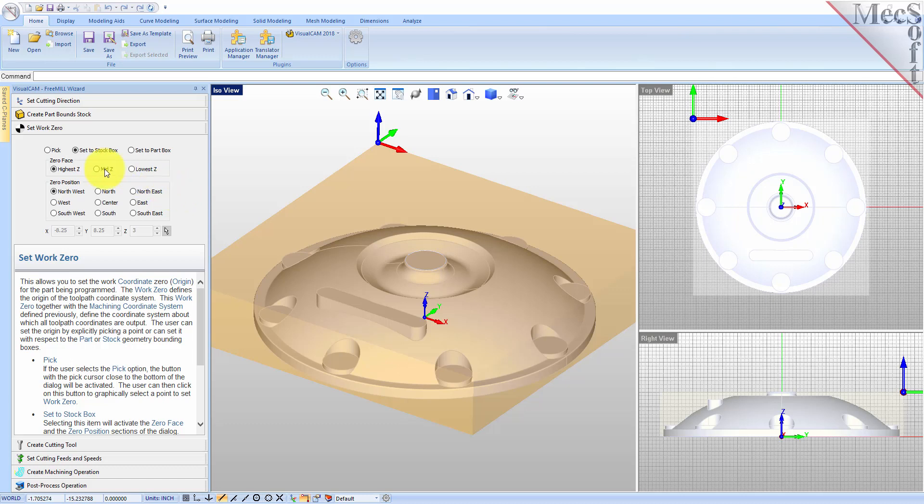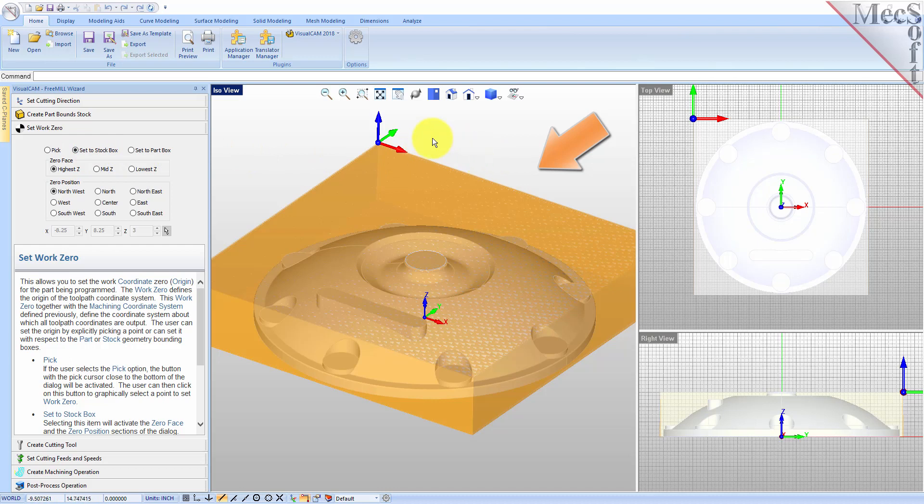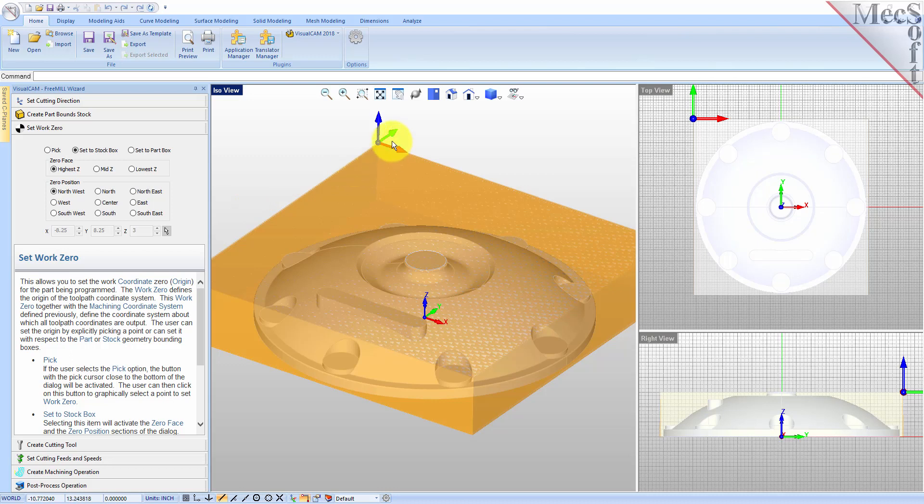For this part, we will choose the Set to Stock Box option. On the CNC machine, I will be positioning the stock against two locating pins on the back side, and one stop pin against the left side. Therefore, the natural place for me to put the work zero is at the back left corner. So for zero position, I will select Northwest.